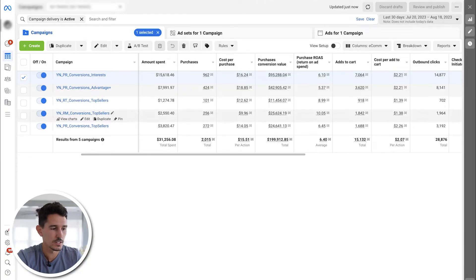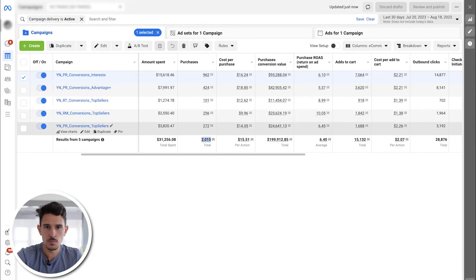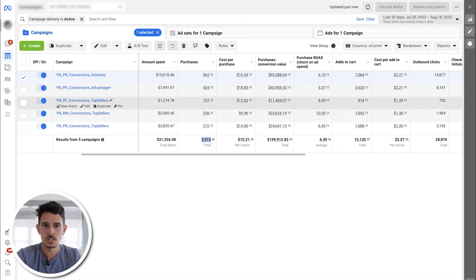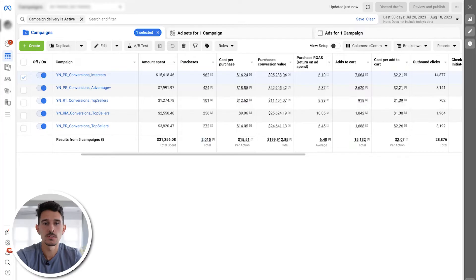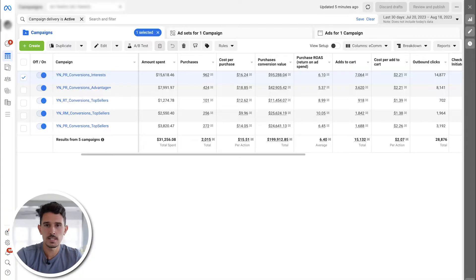Over the last 30 days, this account has spent $31,000 and driven 2,000 purchases. Be mindful of the amount of spend you have per campaign — we don't want to make decisions if a campaign has only spent $35. Same thing on purchases: if you have zero purchases, give it a little more time. Facebook's ideal scenario is 25 purchases, but that can be a lot. What I like to say is if we get 5 to 10 purchases, we can start to look at the data.